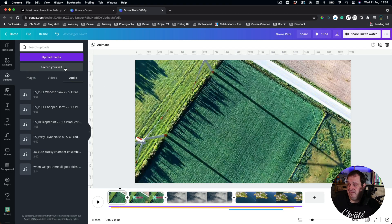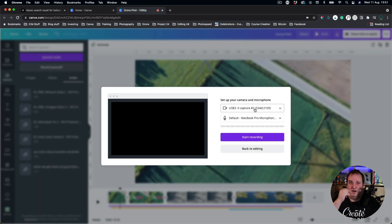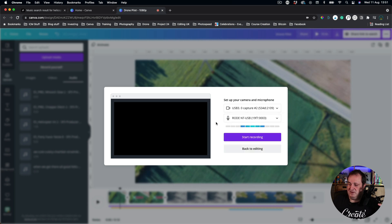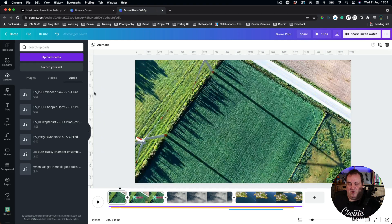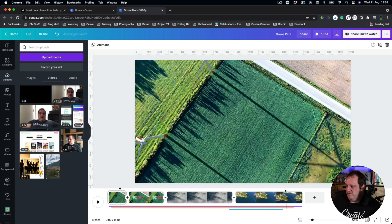What if you wanted to add a talking point or voiceover? You can do that too. Go to the Upload section and choose 'Record Yourself.' You can attach your webcam or choose your camera, then select your microphone — I've got my Rode NT-USB — and click 'Start Recording.' I'm not a voiceover artist, so I'll click back to editing. I've uploaded a video clip of my recorded voiceover instead.